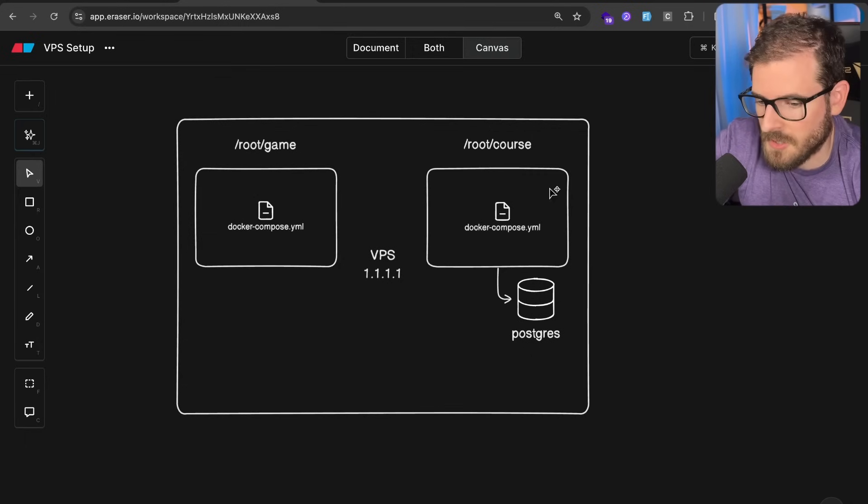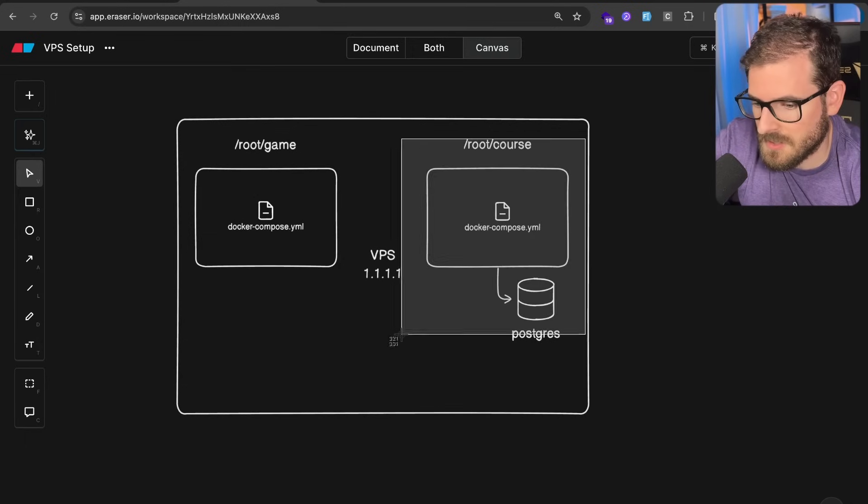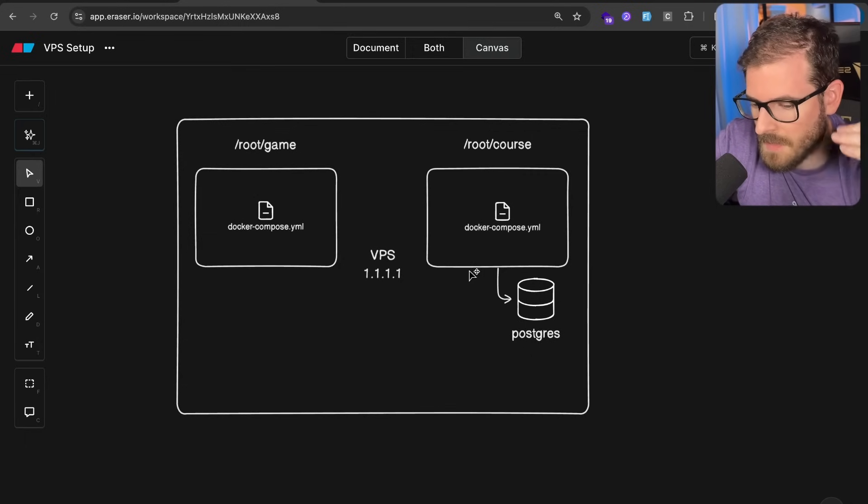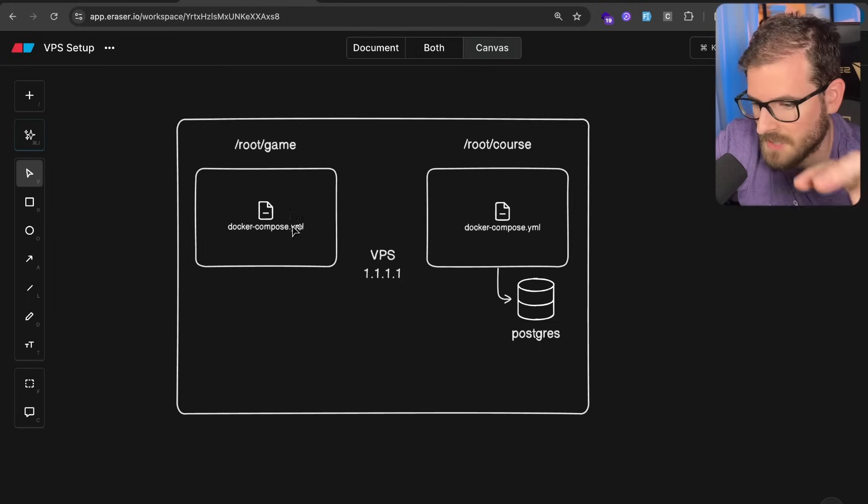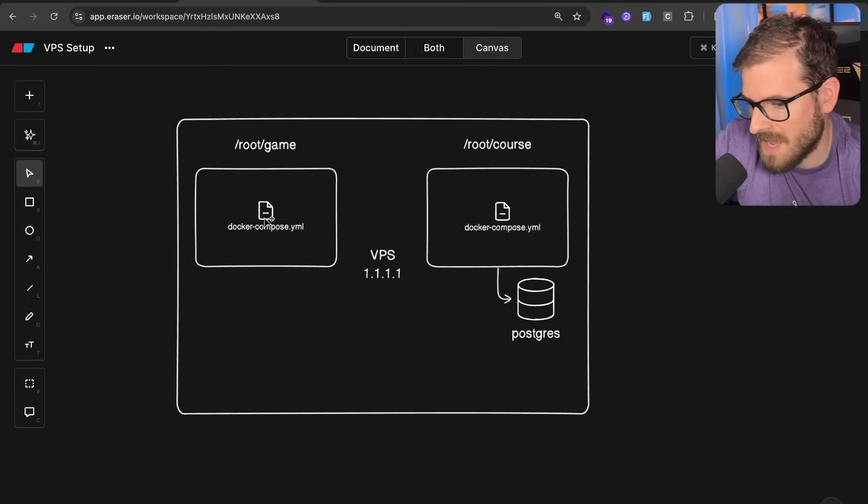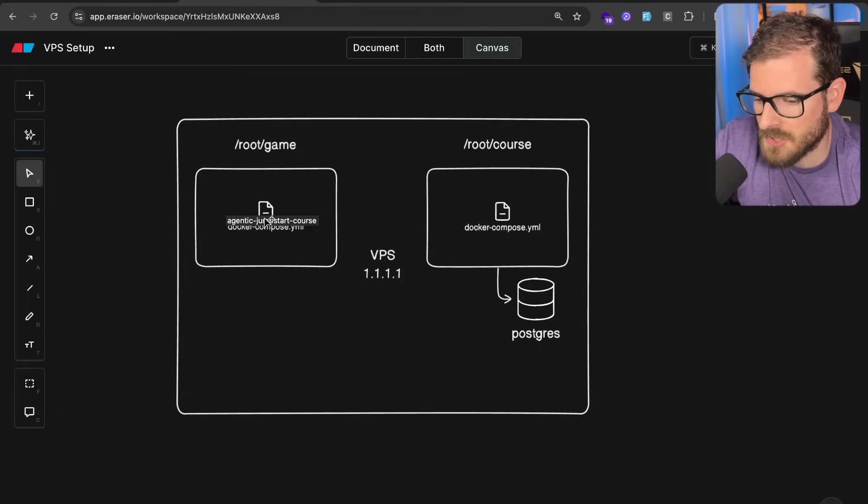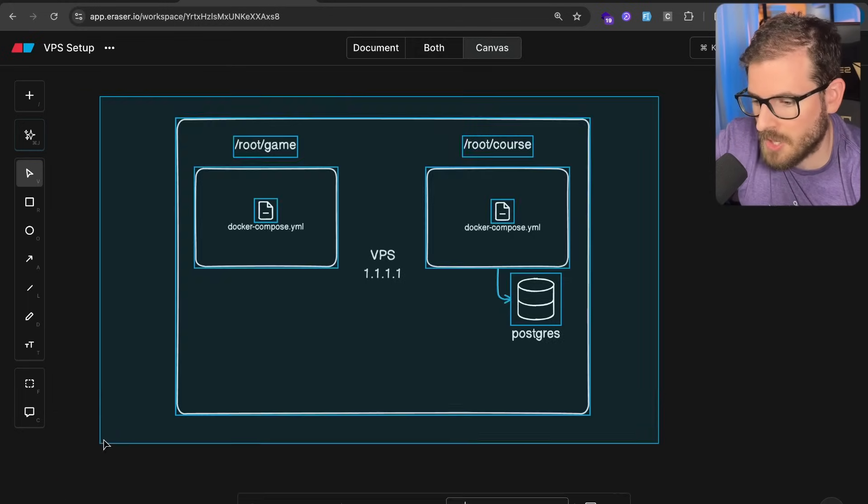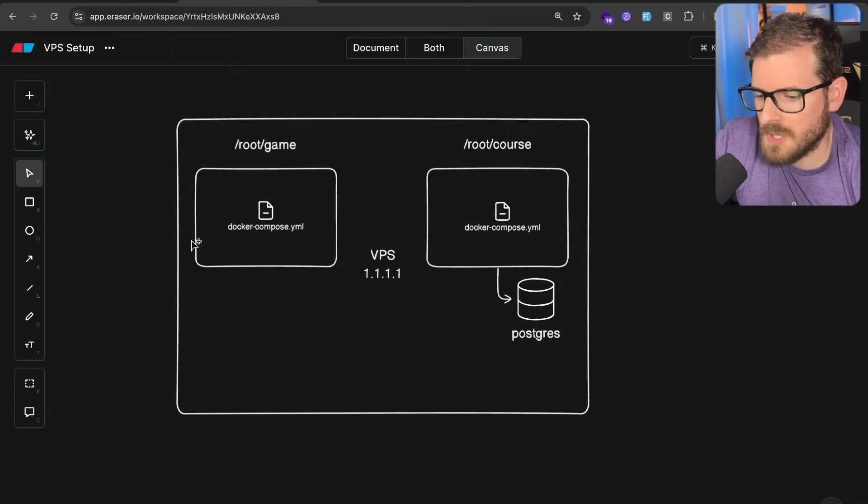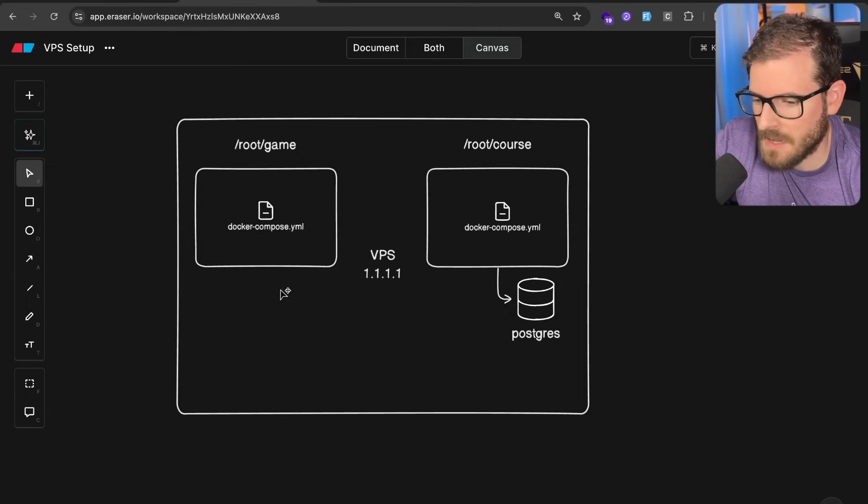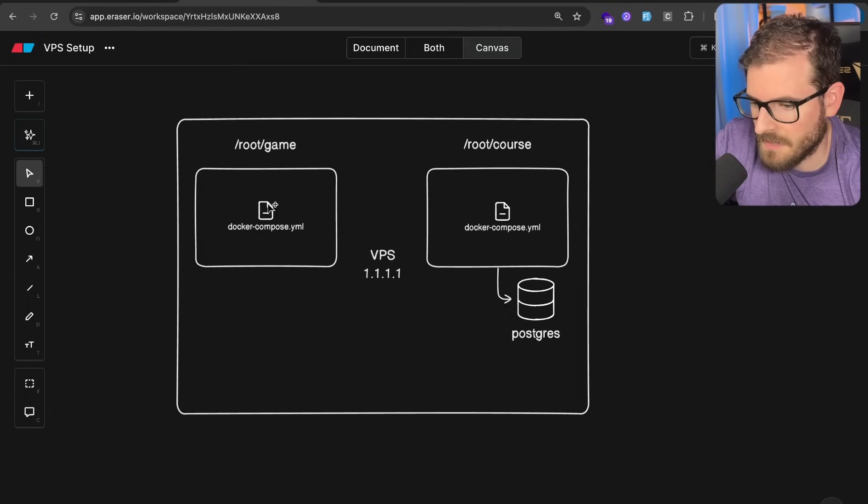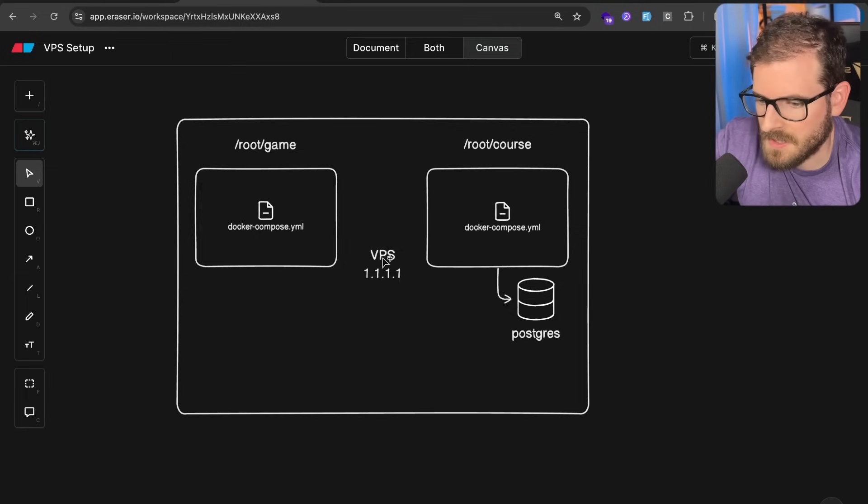But again, these are all Docker containers, and so you can actually put like hard limits on memory and CPU usage. So if someone DDoS's the game, maybe it'll just crash the game and not actually affect the whole machine at large. But of course, the actual network traffic in and out of the VPS could potentially be an attack vector. But anyway, this is the setup.